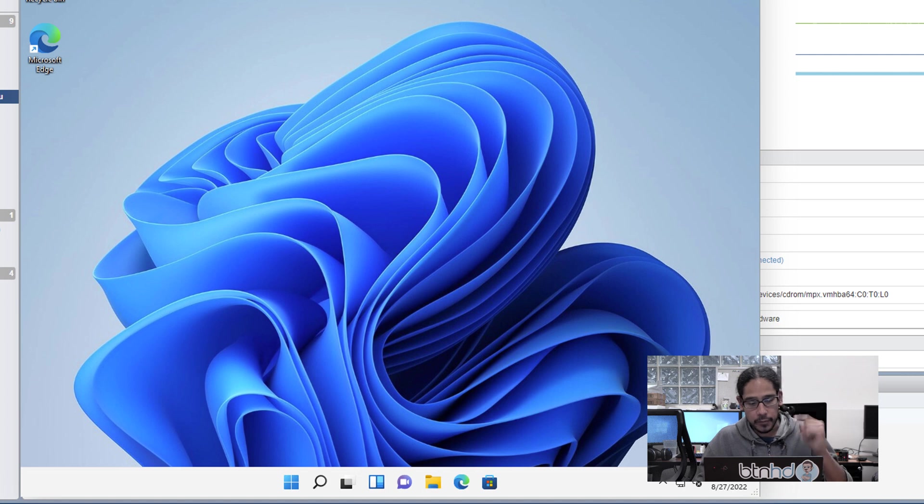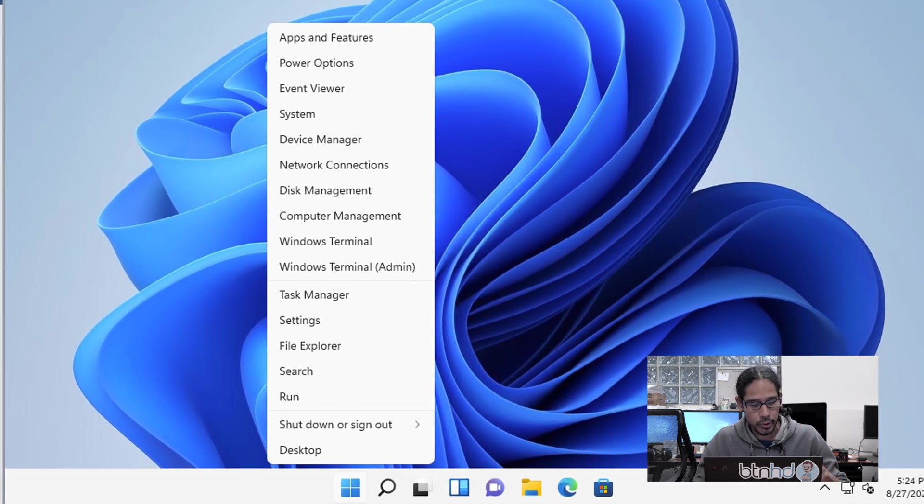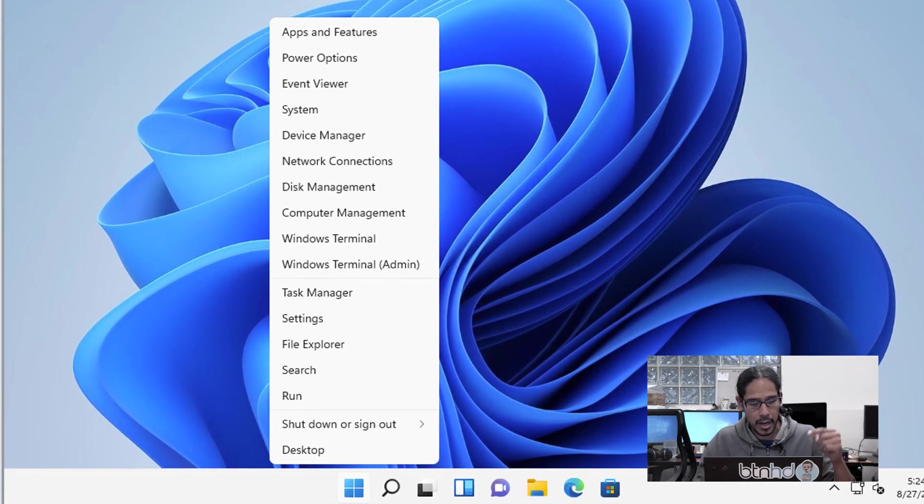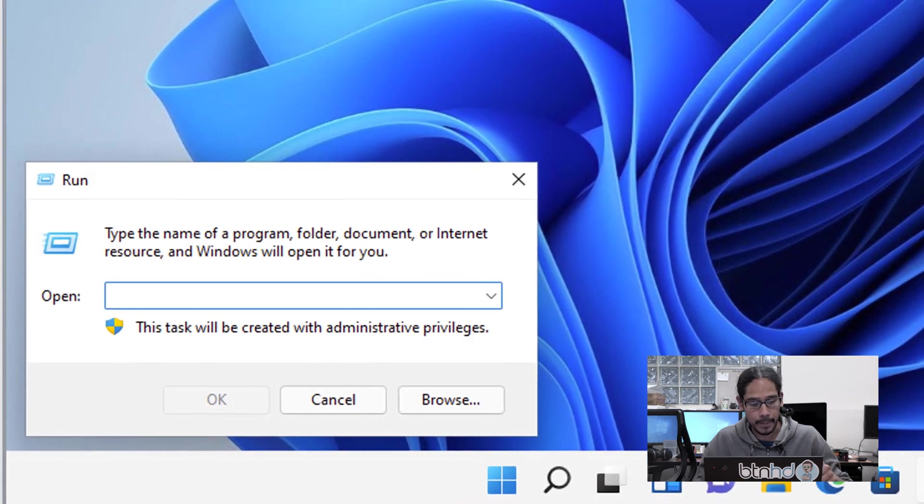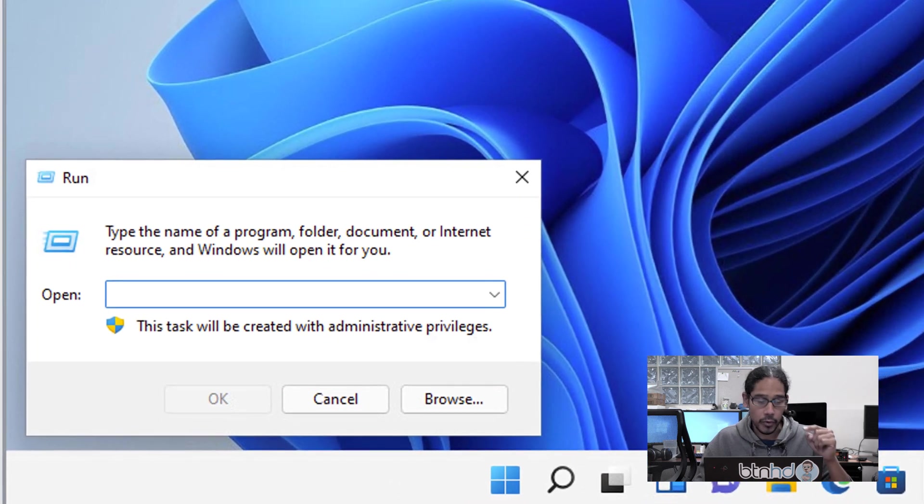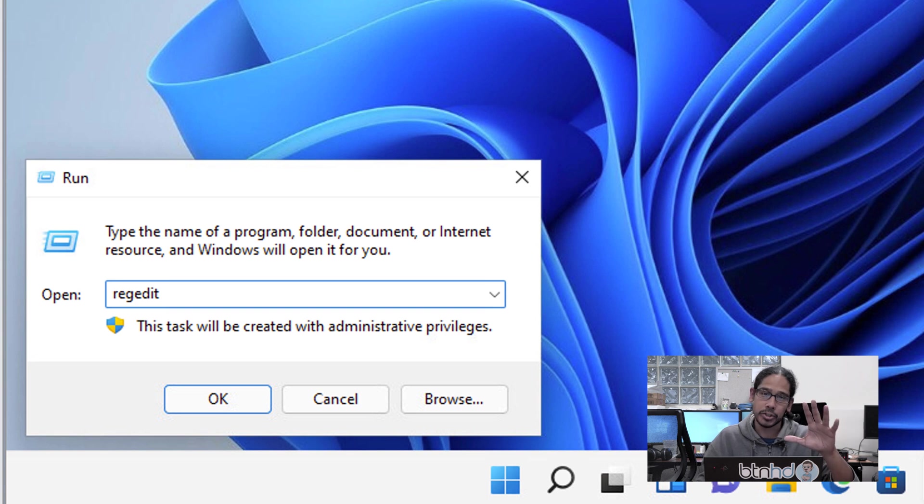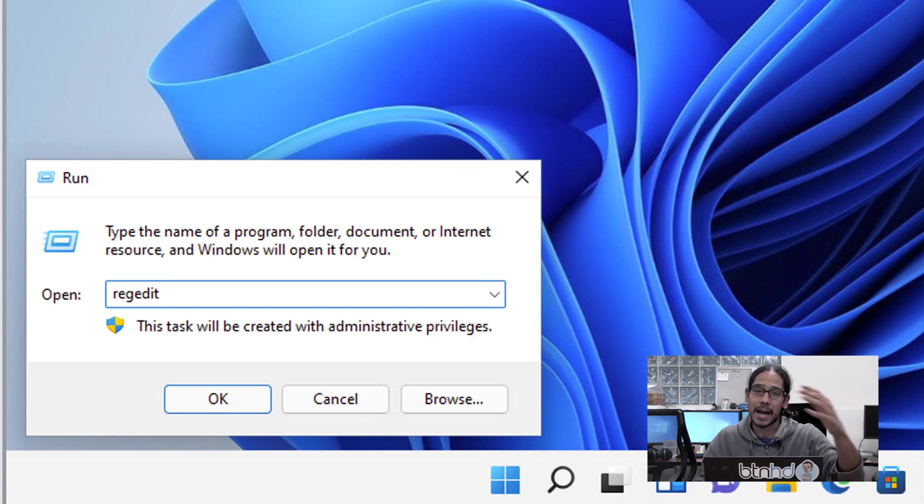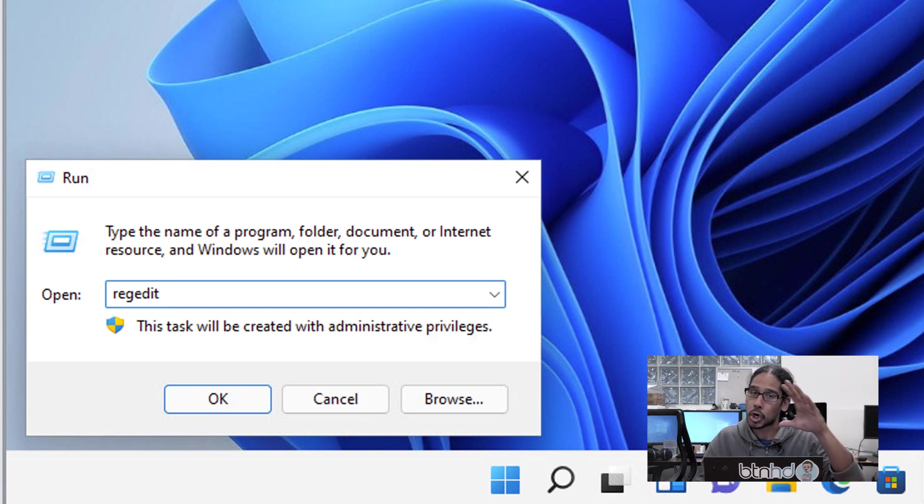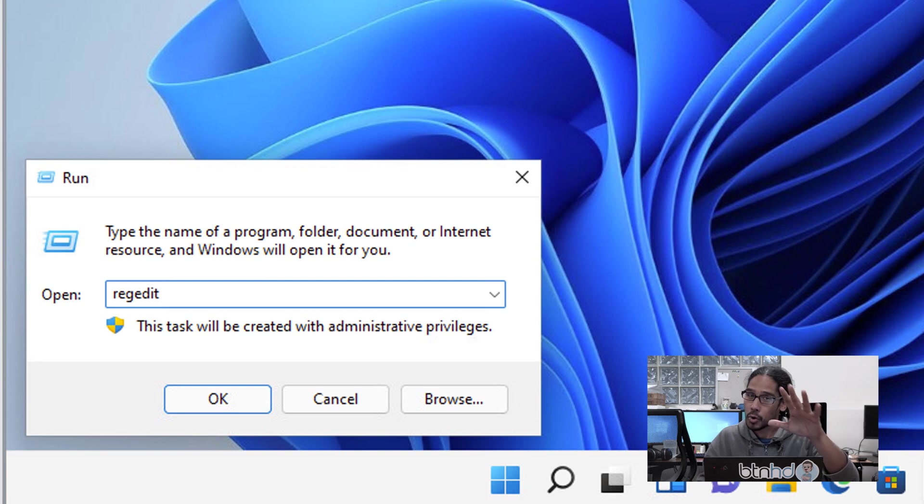From here on your desktop, we're going to right-click on your start menu and select Run. In the run command, we're going to type in 'regedit'. Yes, we're going to do modifications behind the scenes of Windows 11, so make sure you're careful what you're doing.